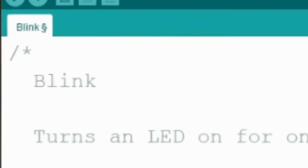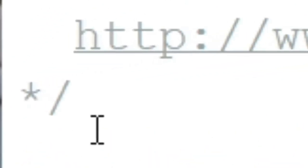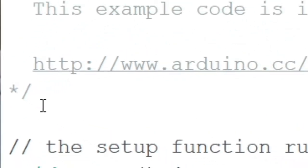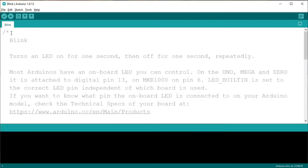These kinds of comments start with a slash and star at the top, and end with a star and slash at the bottom. What happens if we remove the slash star? Well, the IDE changes the color of the text to show that it's not a comment anymore. We're going to start butting heads with the compiler by removing that slash star.